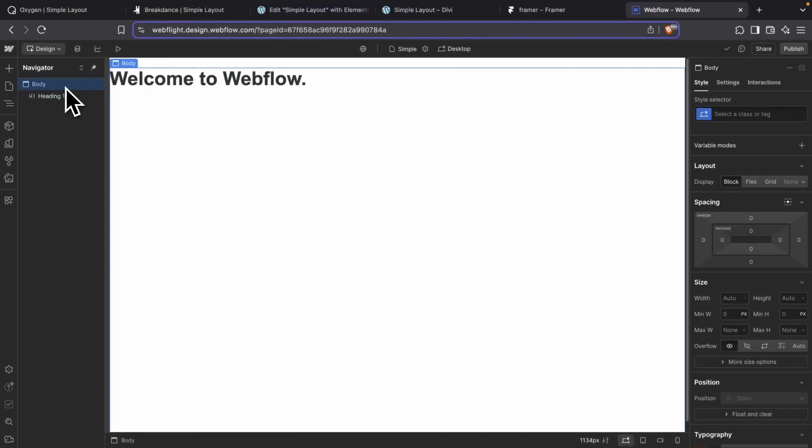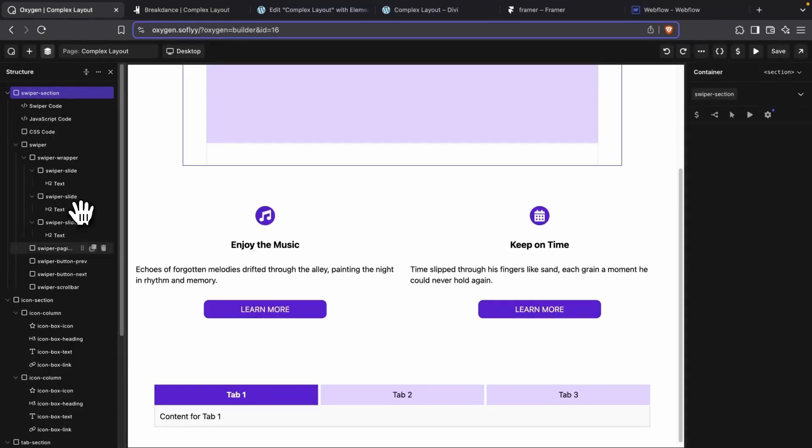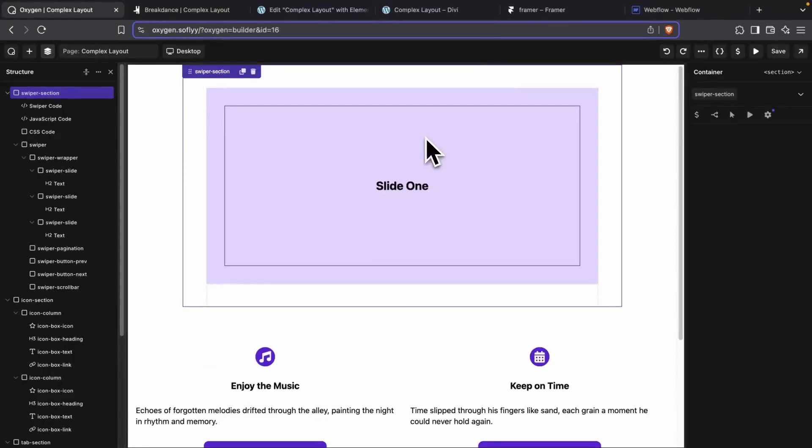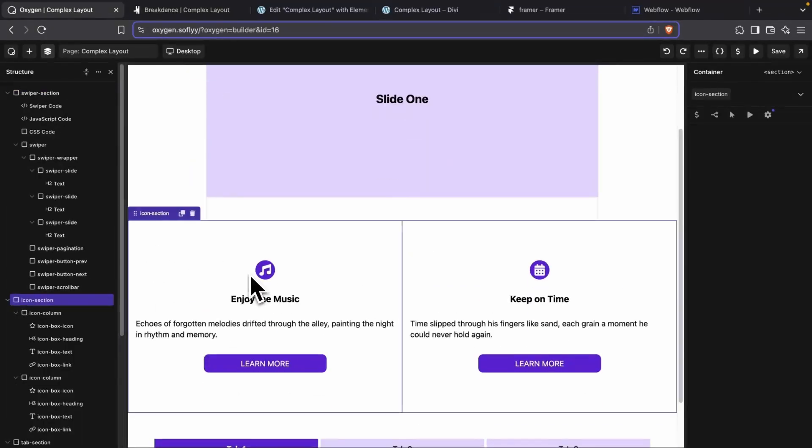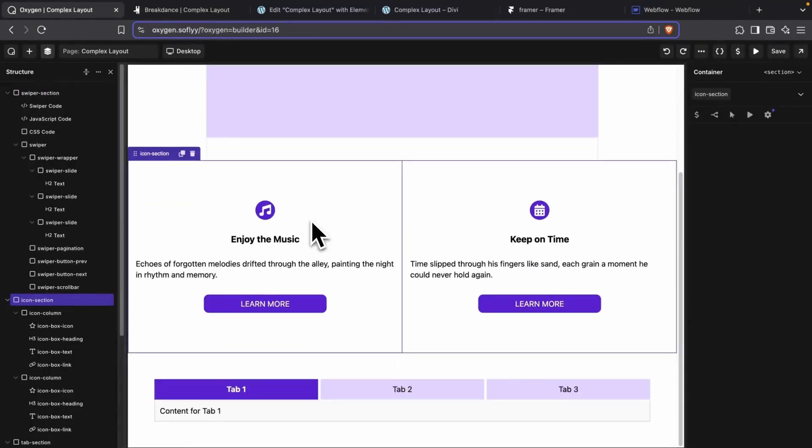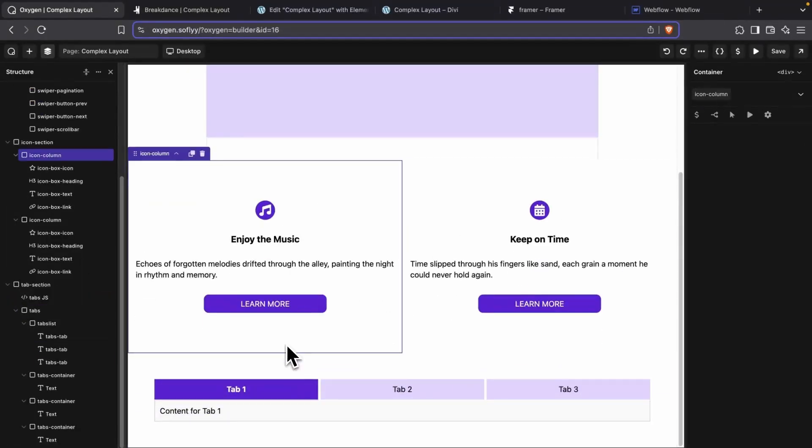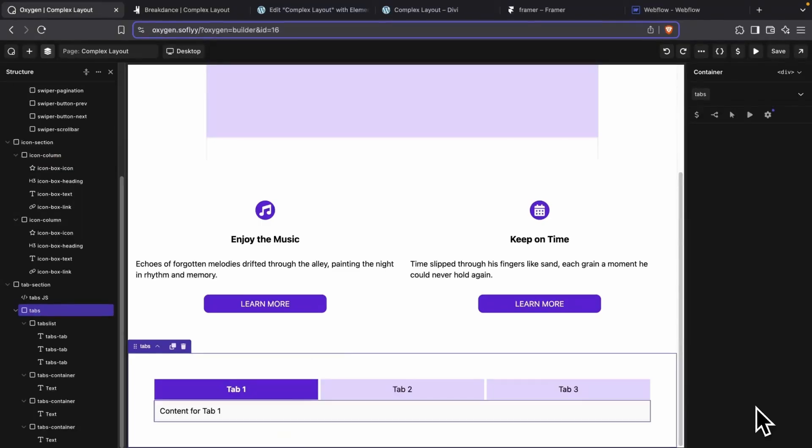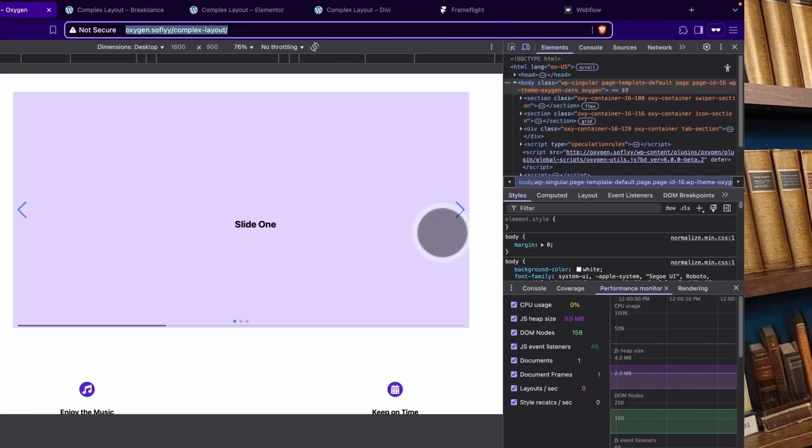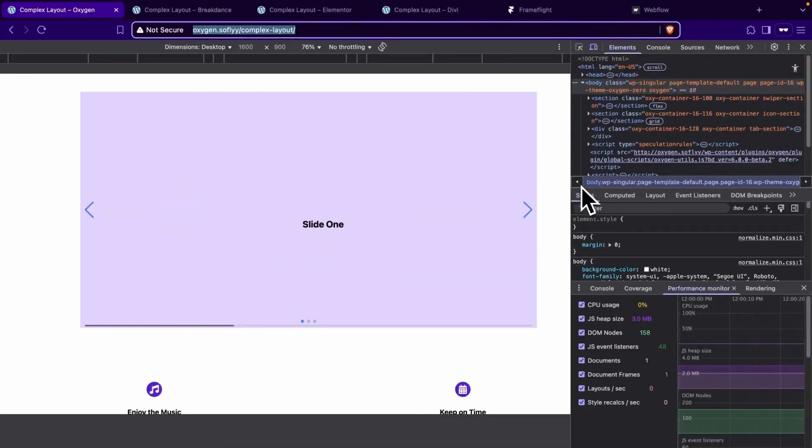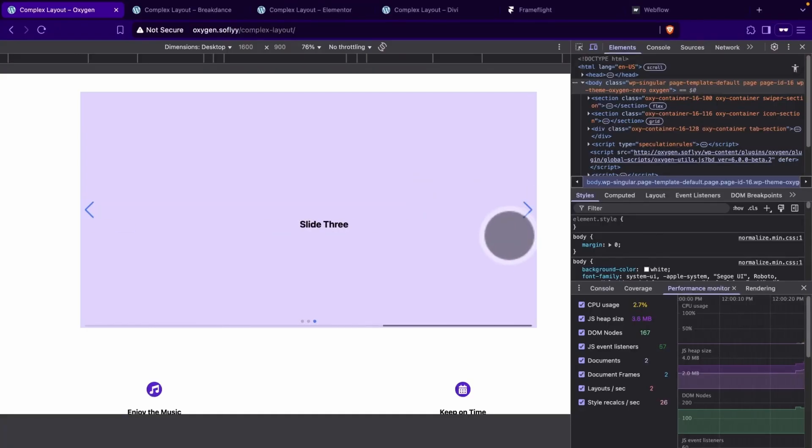In this layout, we have a slider followed by an icon box, followed by a tab section in each of our page builders. We didn't add any images to any of these designs because we wanted to keep things as lightweight as possible and not make them overbearing with content. So first we have Oxygen here and everything looks great.